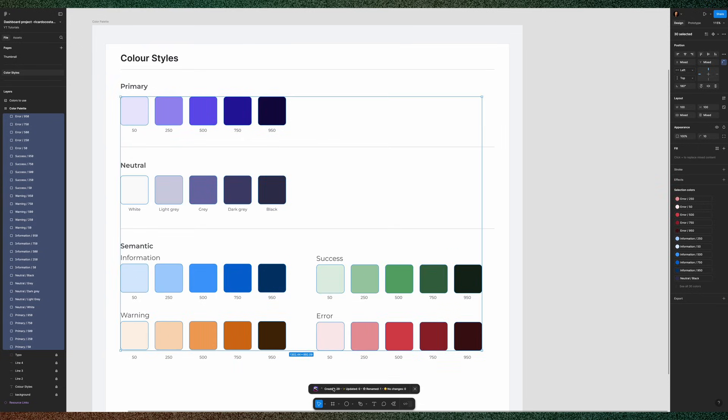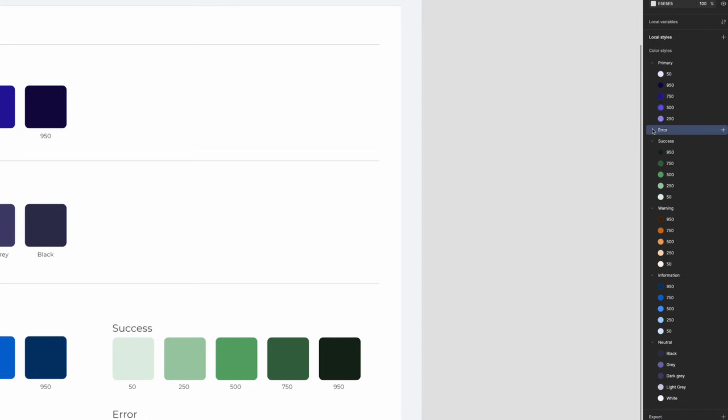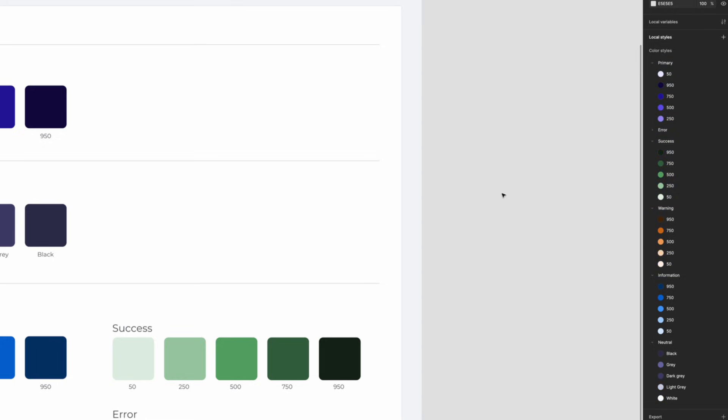When it finishes, it informs you how many styles were created. So now if you click on your canvas and look on the right-hand side you now have your local styles created and organized inside each folder.